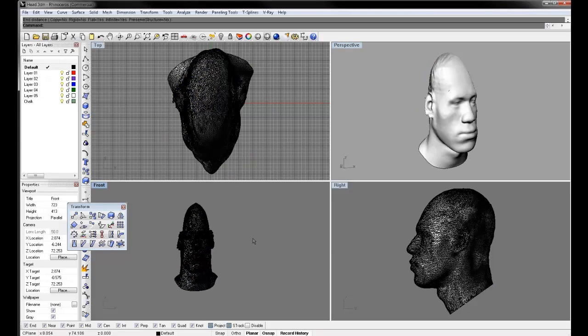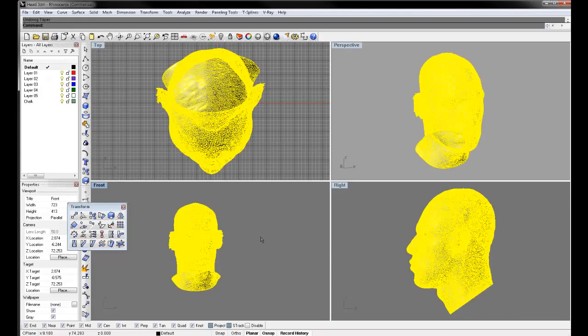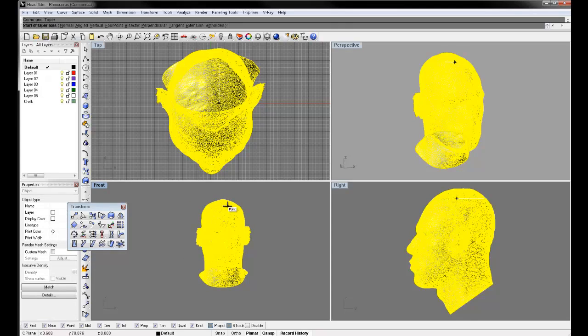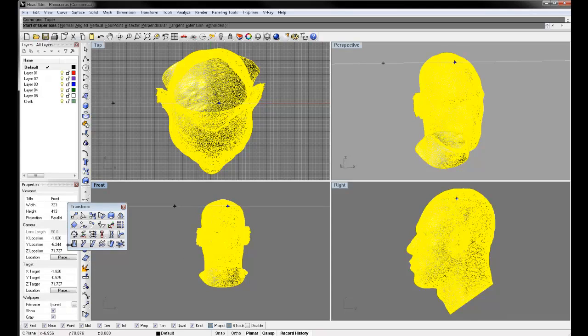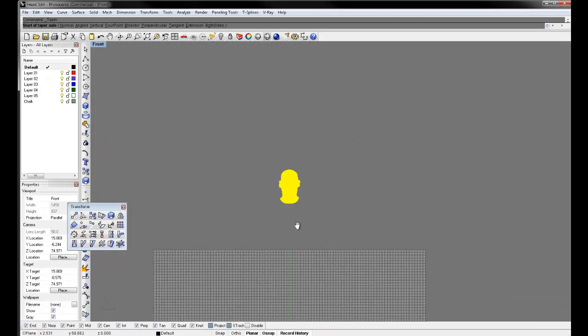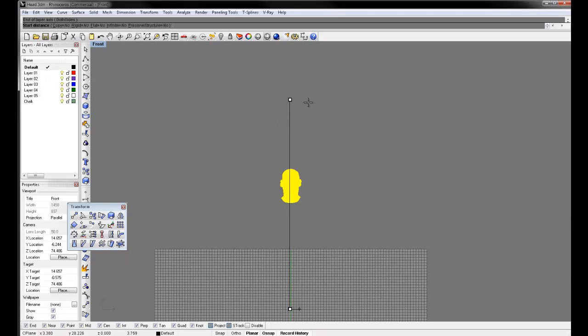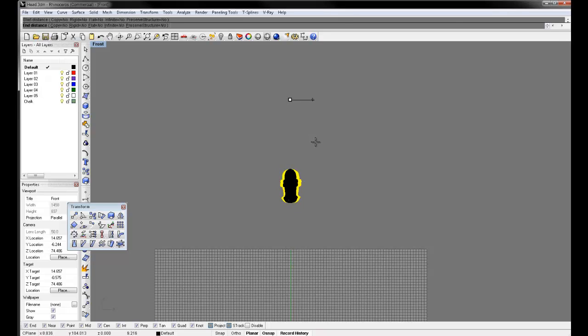So let's make it right about there. That looks interesting. I'm going to undo that and I'm going to do it again. I'm going to select taper.